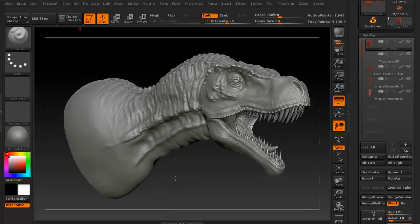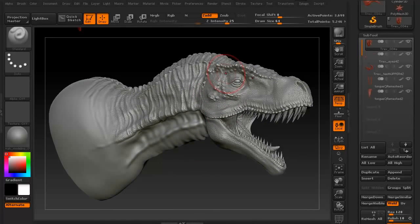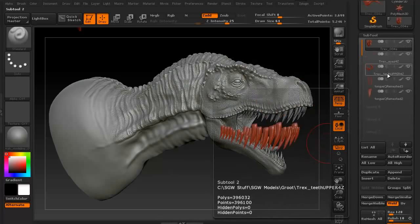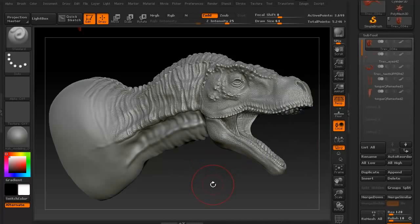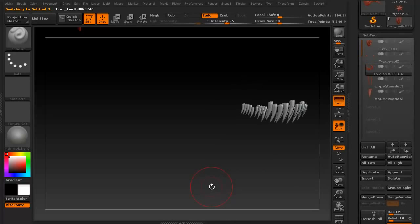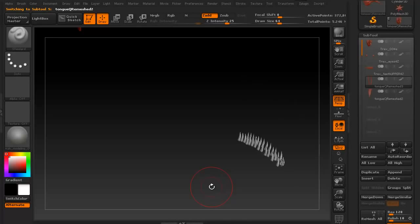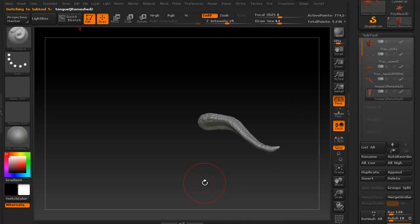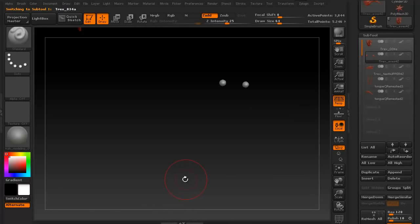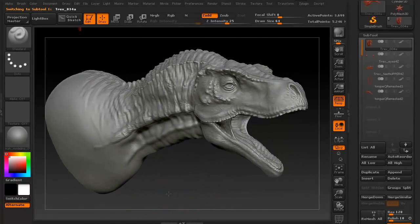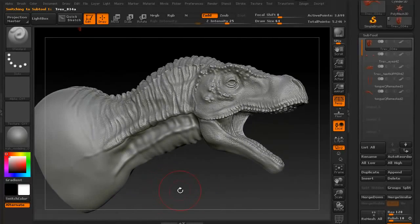What we're going to do now is decimate this particular model. As you can see, we have several different sub tools. If I click the little eyeball to hide everything and use my arrow keys, I can scroll down through each of these sub tools — the tongue, the bottom teeth, upper teeth, eyes, and of course the main skin of the T-Rex.